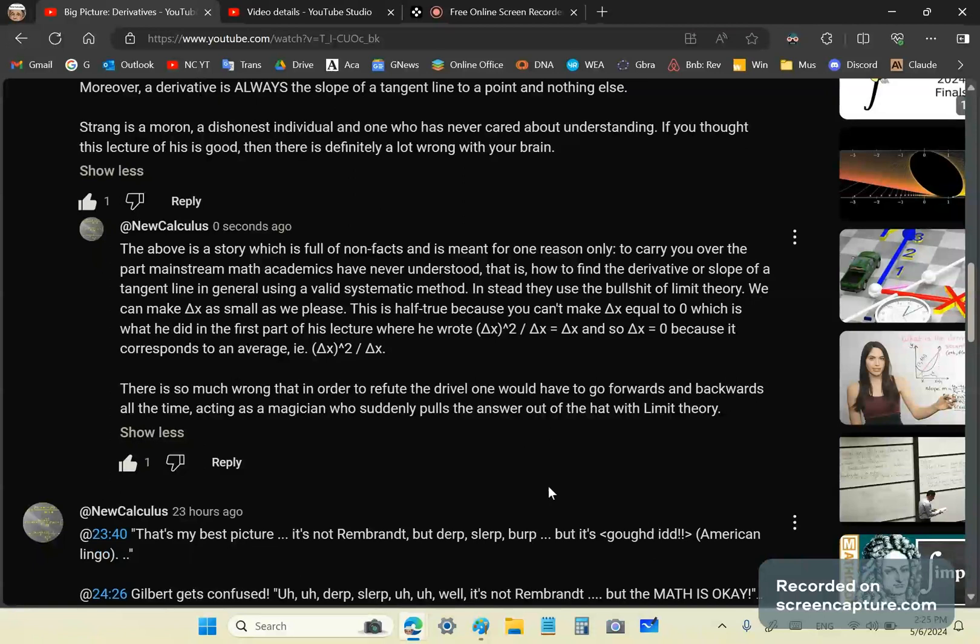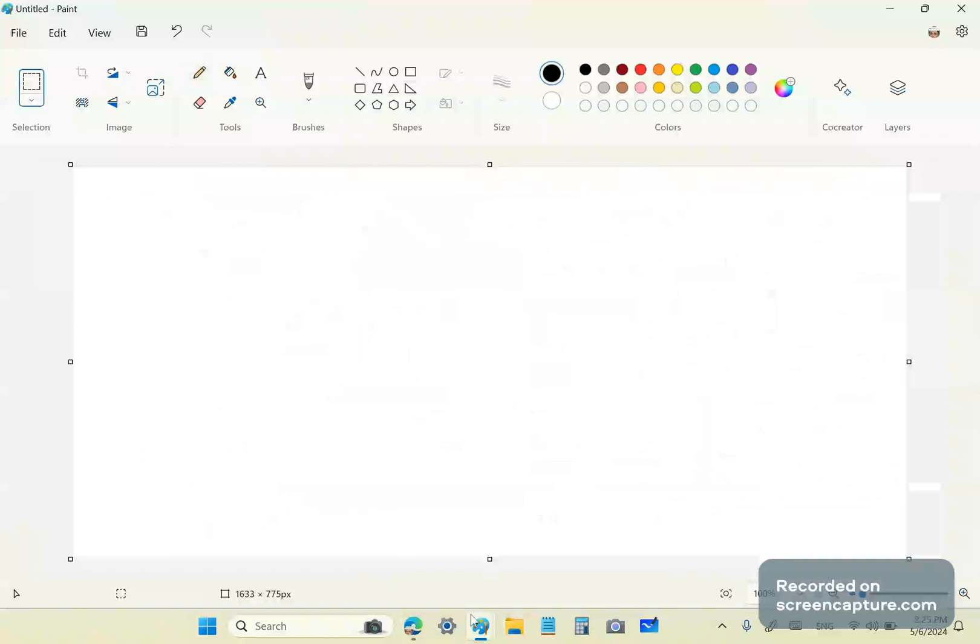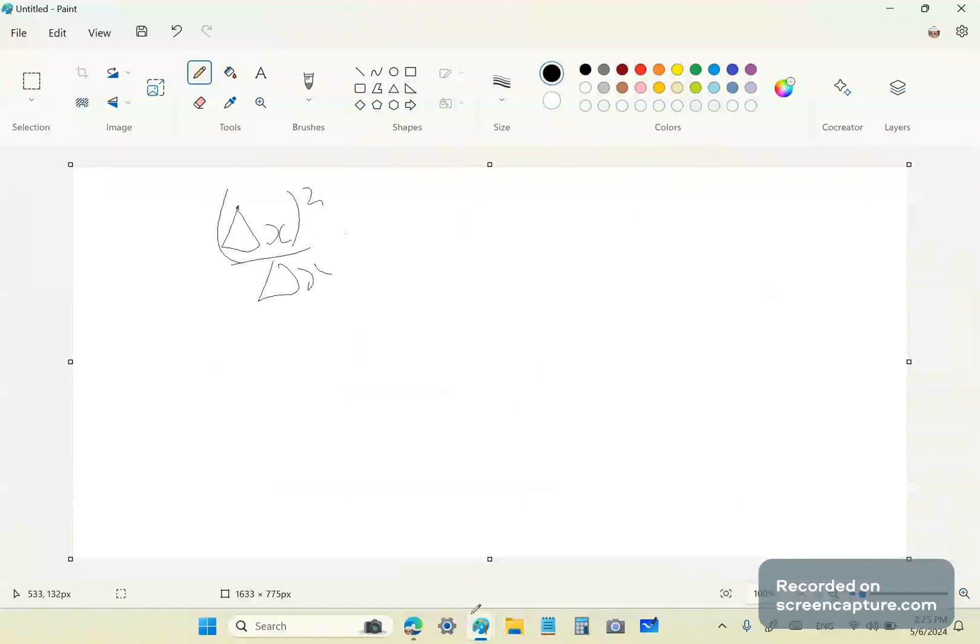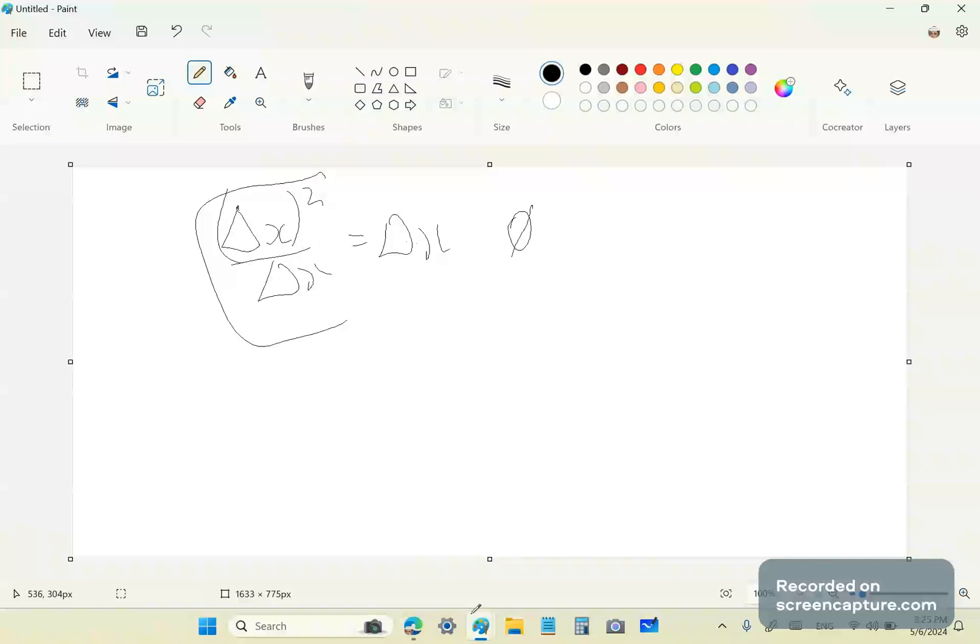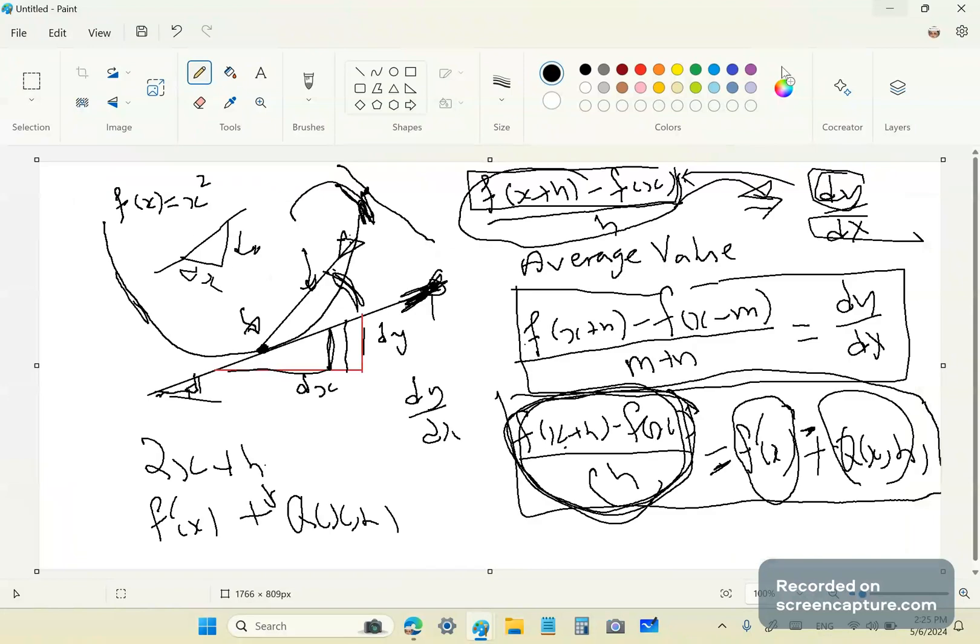So, in the first part of his lecture, he did this, he said delta x all squared over delta x is equal to delta x and now we can just set delta x to zero. And he called this an average slope and he tried to basically plant the seed that somehow this is doable because he was able to manage it at the having a tangent line at the point of zero. And that's also garbage because he's inconsistent with his definitions. He chops and changes throughout.